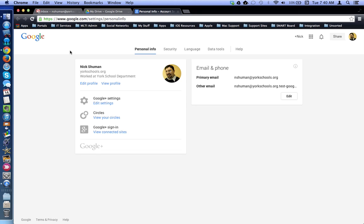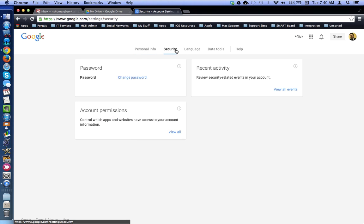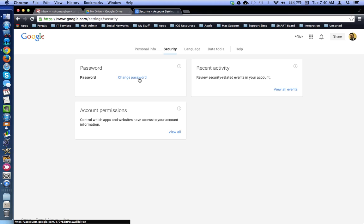On the account page, look at the top and click on the Security tab. The first box is labeled Password with a blue link to change your password.